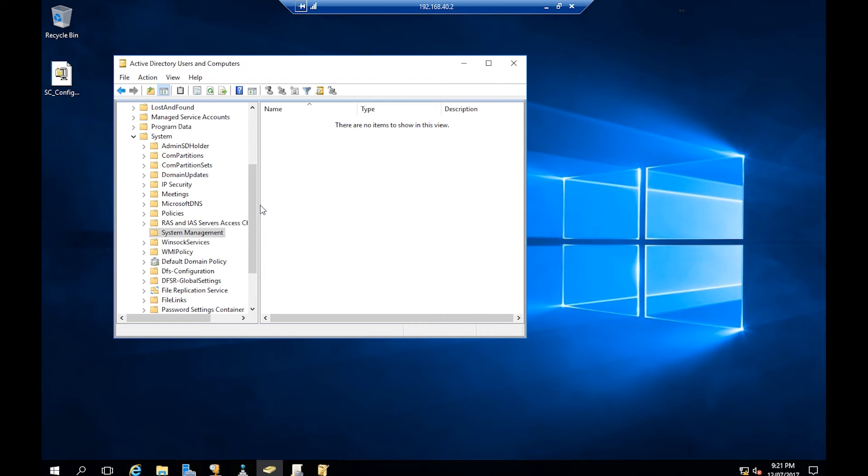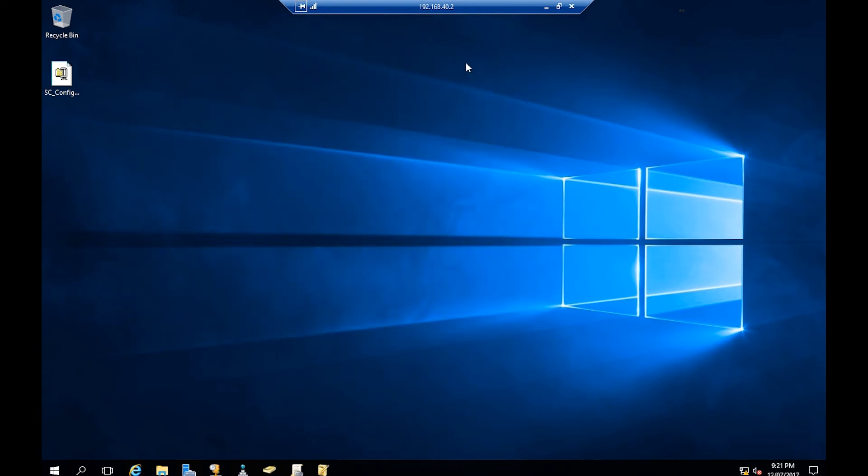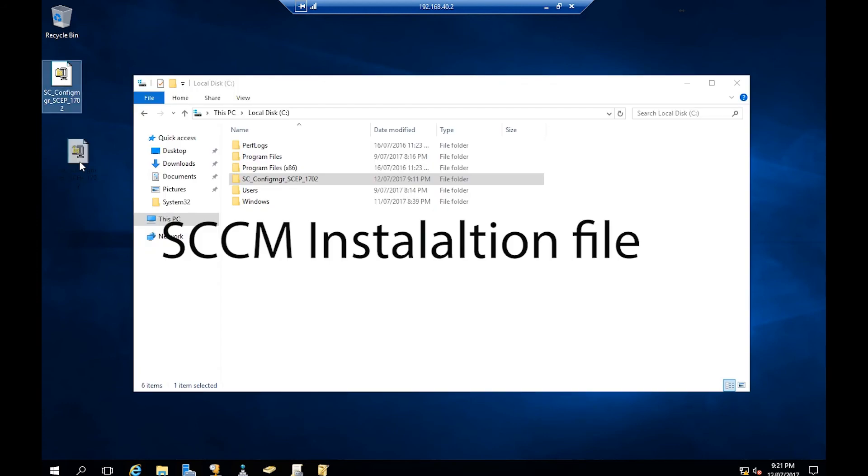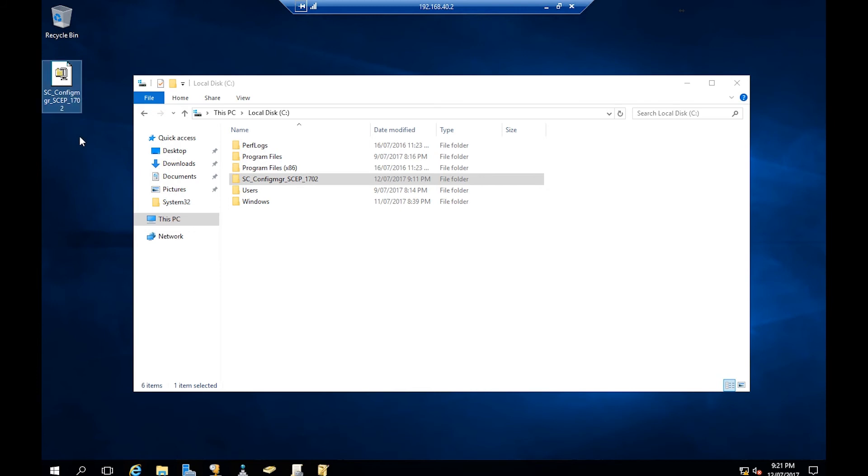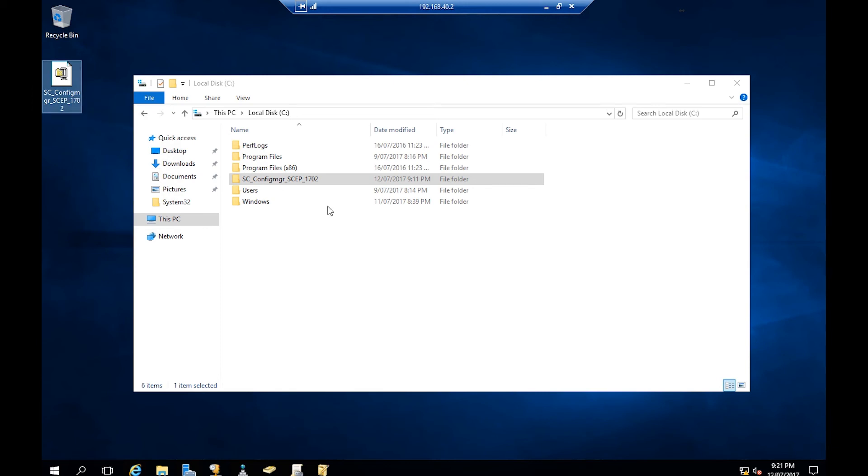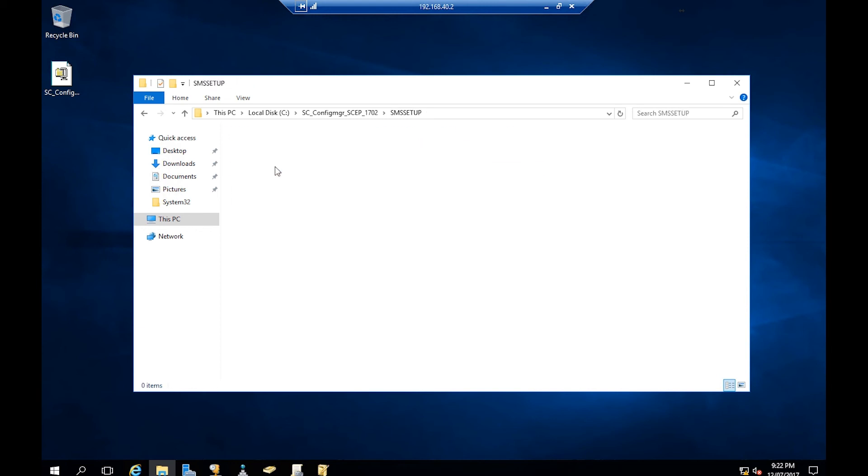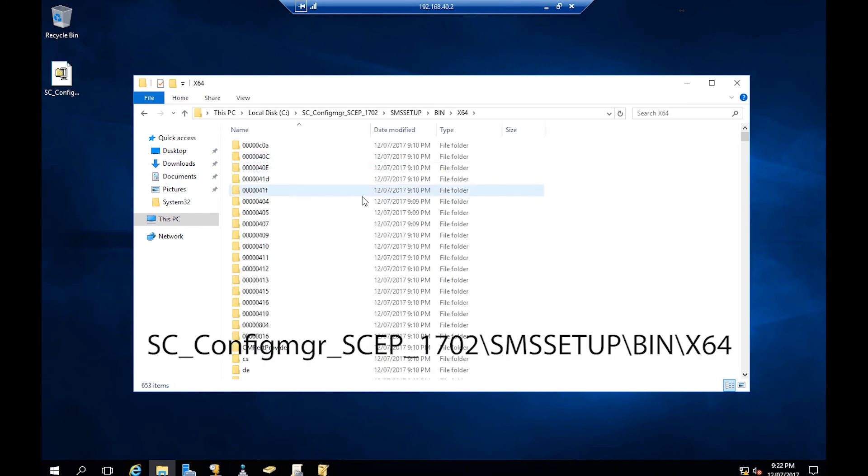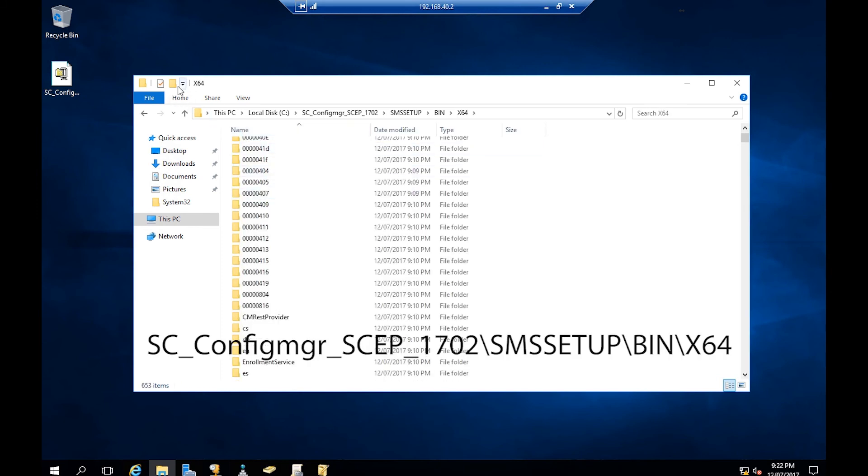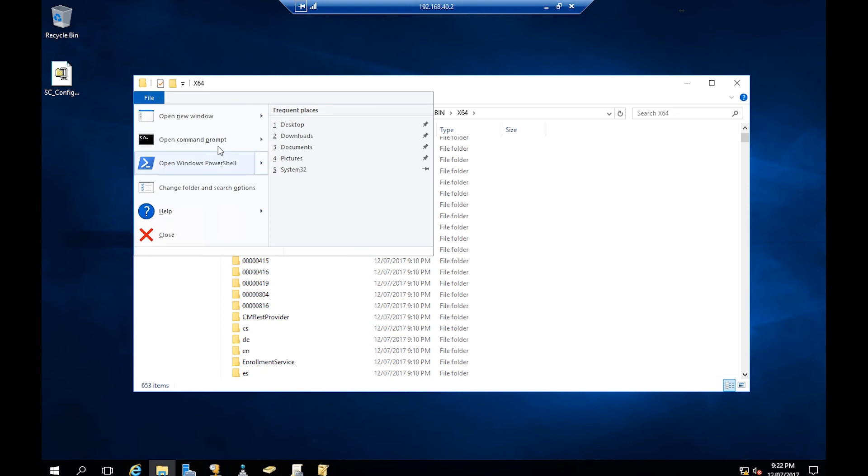So we can do it from that machine or from here, from this domain controller, from the file which you have downloaded. If you double-click, you have to unzip the files. These are already unzipped. You can double-click the files which you have downloaded for your SCCM installation. If you open that, there's another folder called SMS Setup, and in Bin and in x64, I'll go File, Open Command Prompt as Administrator.